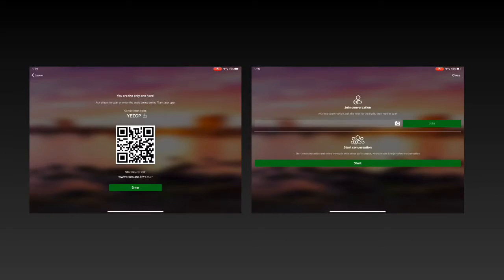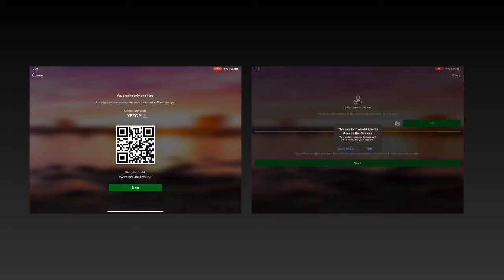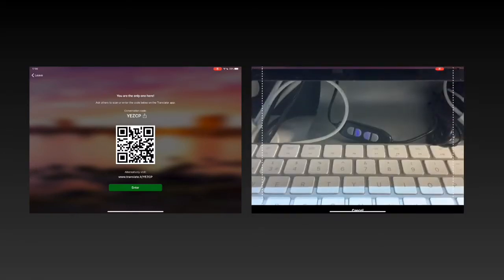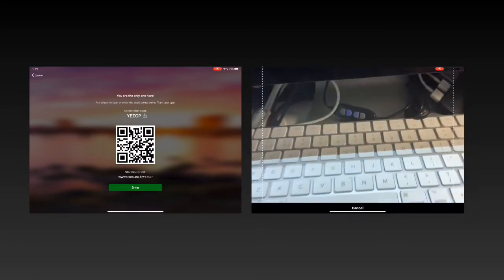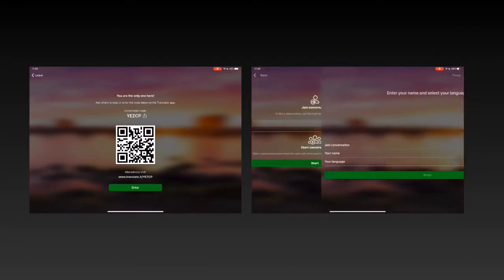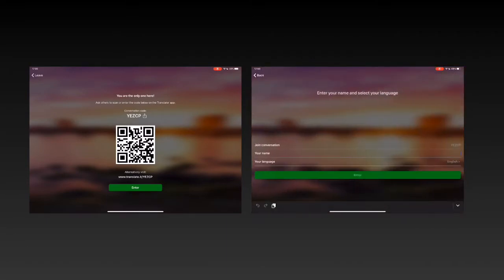On the other device I am going to scan this. It's going to give me the camera. Just quickly scan that and then I can enter my name on this.